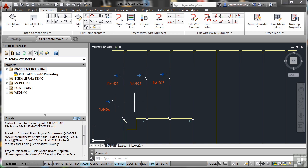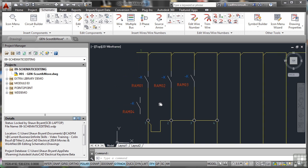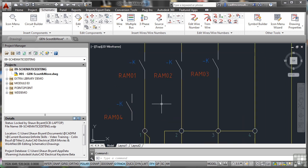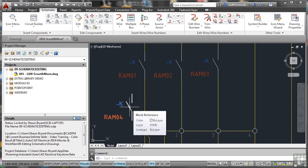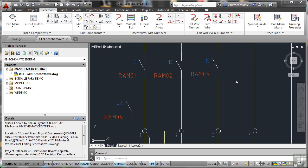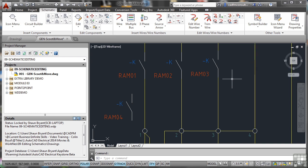I'm going to pan a little bit and zoom in. Now you'll see I've got a relay switch here all on its own—RAM04 doing nothing. Really, it should be over here on this smart line that represents that wire. What I need to do is move it.